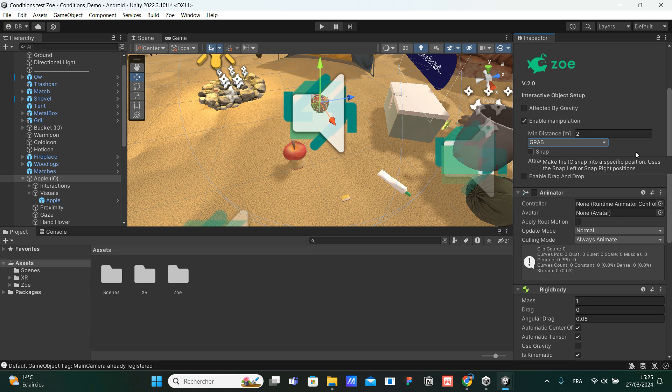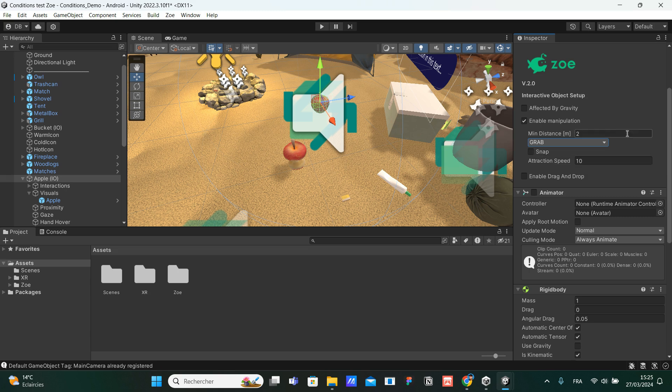The first thing is the minimum distance is the distance from the interactive object that the user needs to be in order to be able to manipulate it. So if I put 2 meters, I need to be maximum 2 meters away or less from the apple to be able to interact with it. If I'm 10 meters away, I won't be able to interact. I won't be able to manipulate it. But if I'm 2 meters, 1 meter or closer, I will be able to manipulate it.